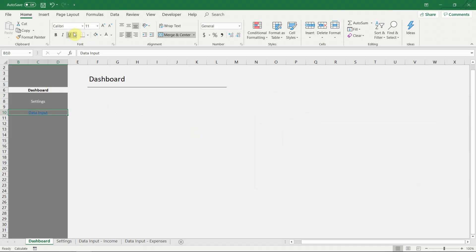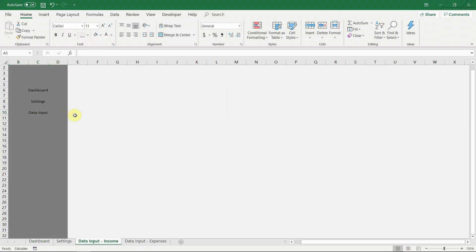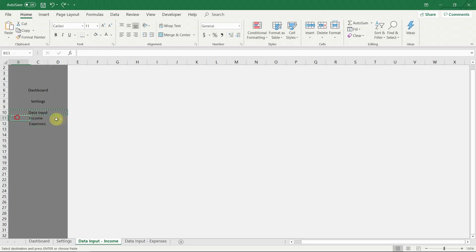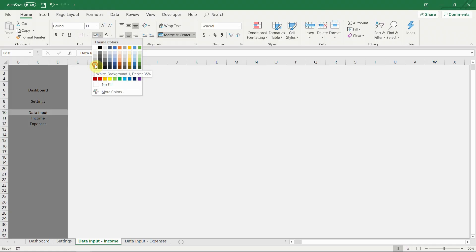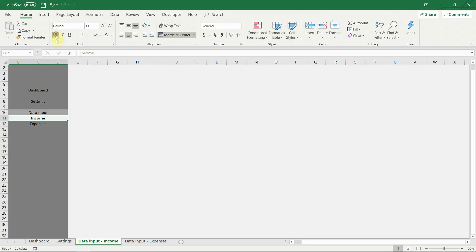Since the menu data input is split in two sub-menus, we will do it a little bit differently. The goal here is to give the impression that the sub-menus are hidden until the data input main menu is selected. Add the two sub-menus and format. Using different colors, we allow the user to understand the structure of the file — to see that the income and expense sub-sheets are part of the main data input sheet, which by itself doesn't contain any information.